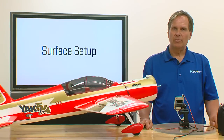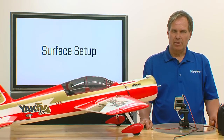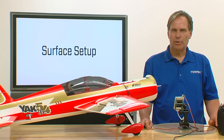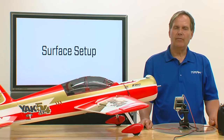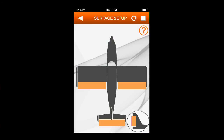In this section, we set up the surfaces for things like subtrim, travel adjust, and of course reversing, and even advanced functions like balance. With surface setup, the screen that we show here, you'll see that all the surfaces appear on the screen, and in order to access a surface, you simply touch that particular surface.